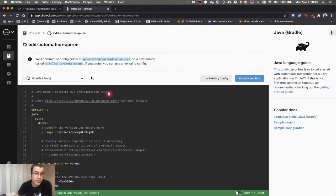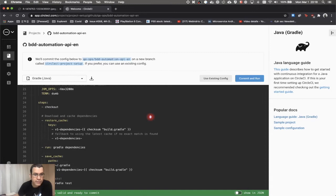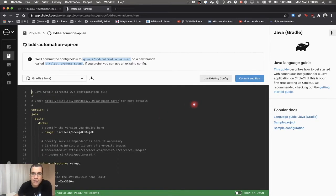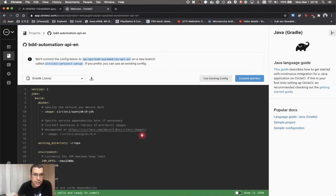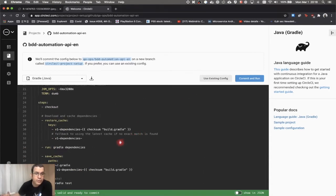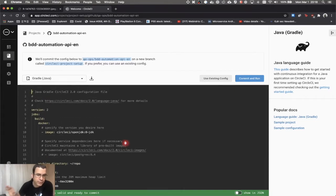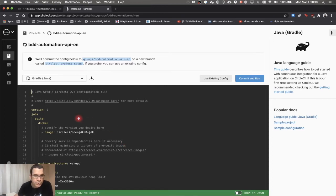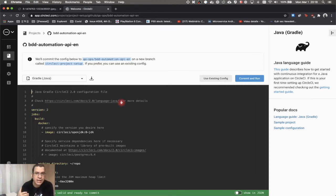CircleCI is going to recognize that I'm using Gradle and it's going to give me this config file, or I can use what I already have here. I'm going to change this file a little bit and explain what's happening. It's using version 2 — if you put version 1 it's going to have different features. Whenever you're doing something in CircleCI, make sure you're using the latest version.